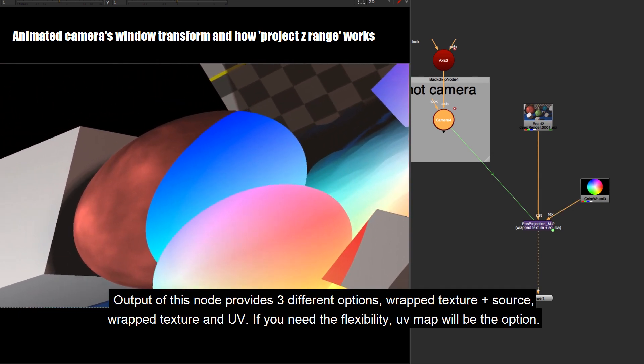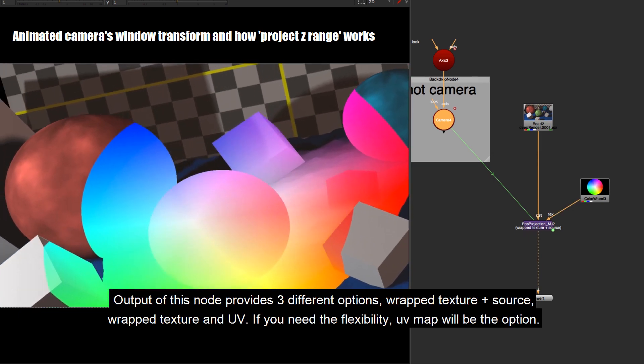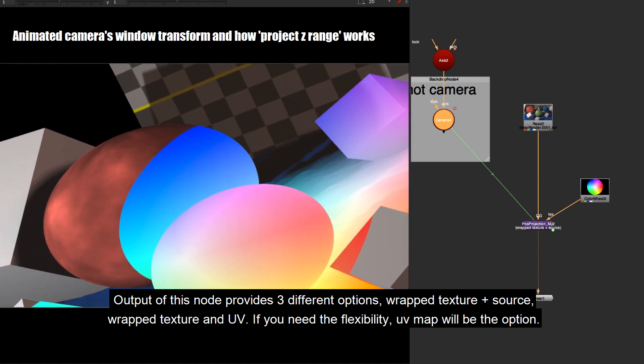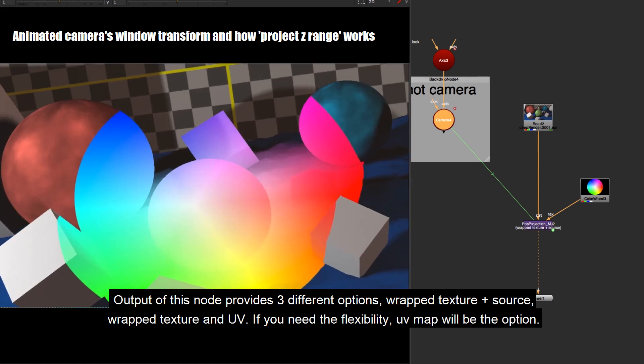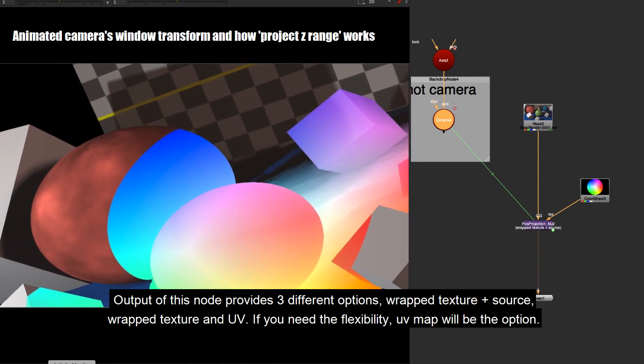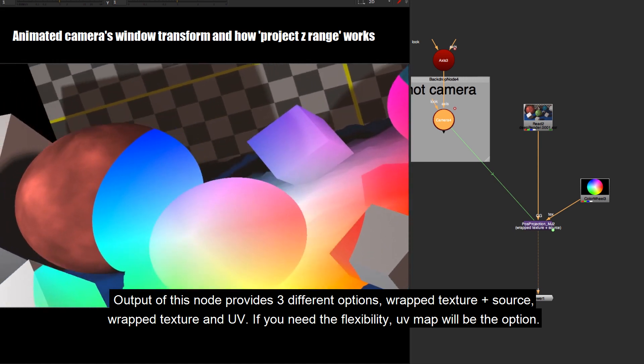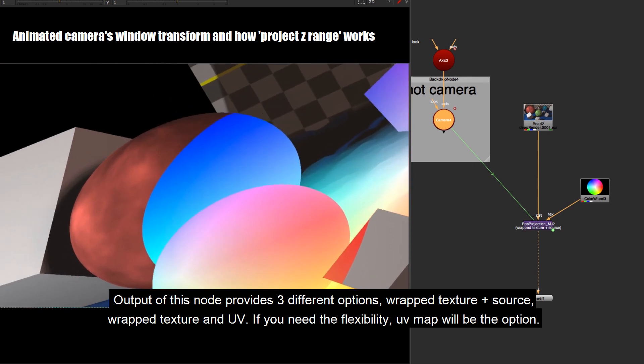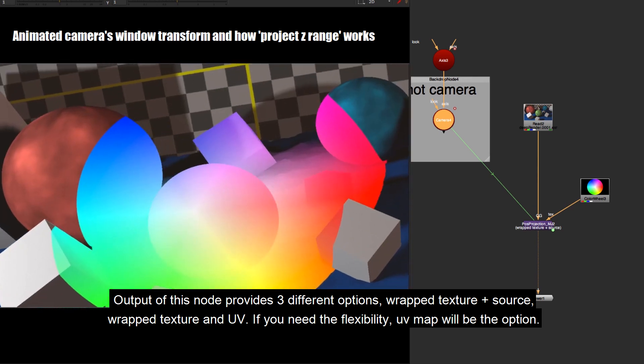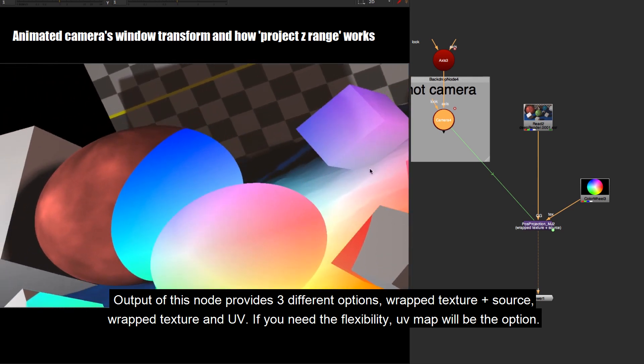Output of this node provides three different options: wrap texture and source, wrap texture and UV. If you need the flexibility, UV map will be the option.